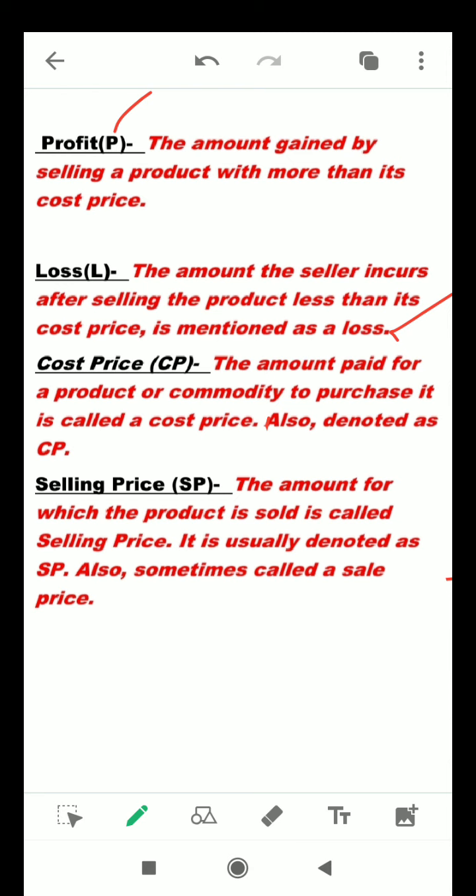Cost price: the amount paid for a product or commodity to purchase it is called the cost price, also denoted as CP. The price of any article at which it is purchased is the cost price.